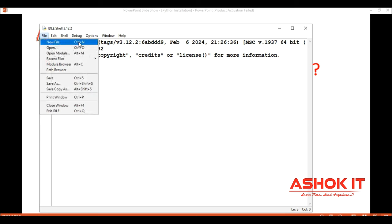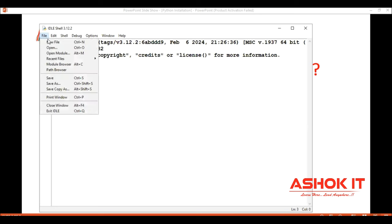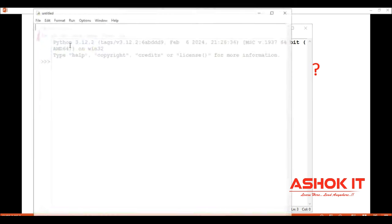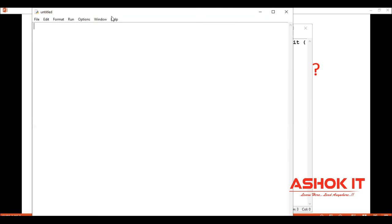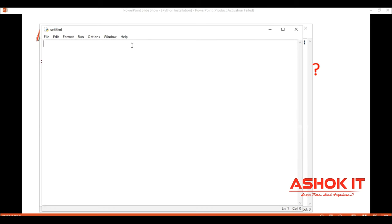For creating a file, the shell is just for testing purposes - we can do small programs only. For logical programs we need a file. Click on the file and click on new file, and it will open a Python-related notepad file.